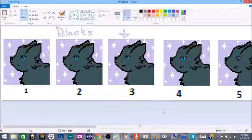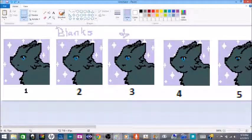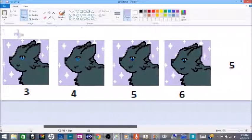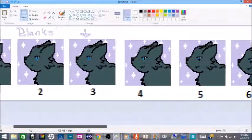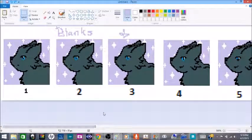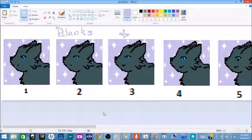Step two: you want to draw out all the other frames and make them move. As you can obviously see, I'm not going to be drawing in this episode, but rather showing you how to put it all together.